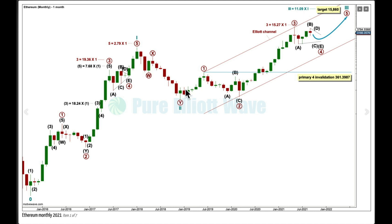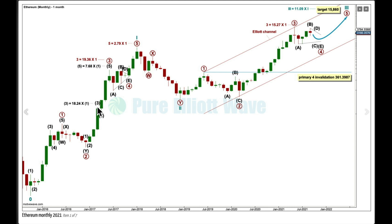Within cycle wave 3, primary 1 and 2 may be complete — primary 2 was a very deep zigzag. My main wave count labels primary 3 for Ethereum as complete because, at that point, it is 15.27 times the length of primary wave 1. That's not too far off the primary 3-to-1 ratio within cycle 1, and also not too far off the intermediate 3-to-1 ratio within primary 3, which was 18.24 — within a reasonably acceptable range given Ethereum's price history.